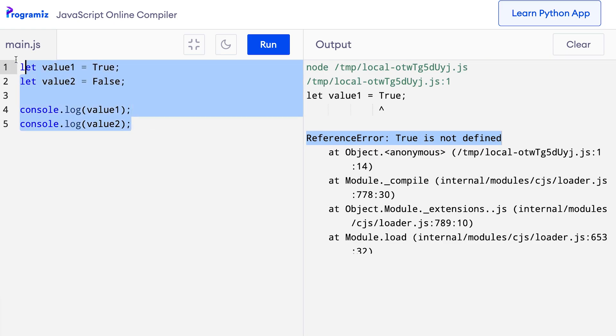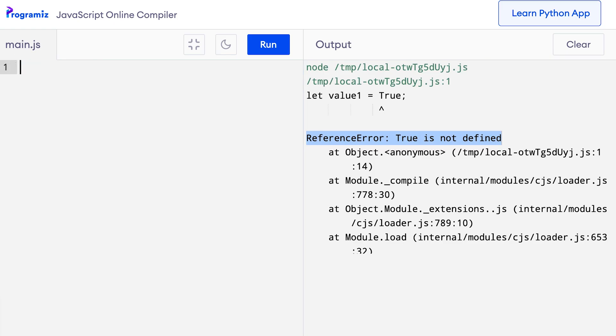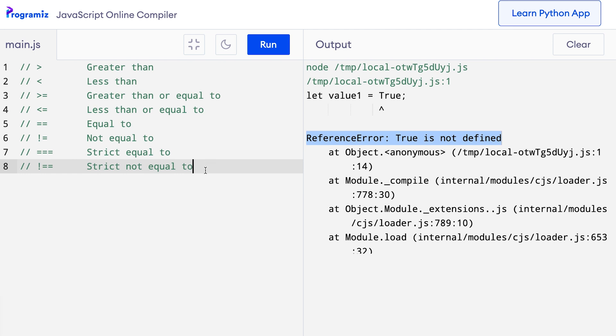Now that we know about Booleans, let's learn about comparison and logical operators. These operators are used to create expressions that result in Boolean values. Let's start with comparison operators. I'll copy all the comparison operators in the code editor so that it's easier to see them in action. I'll remove the old code and paste all the operators here.